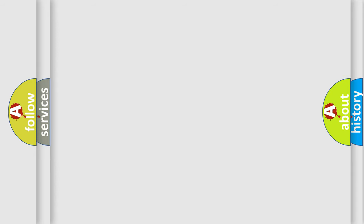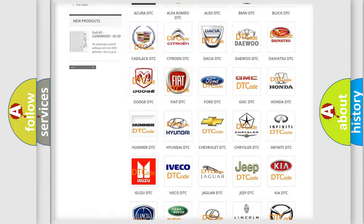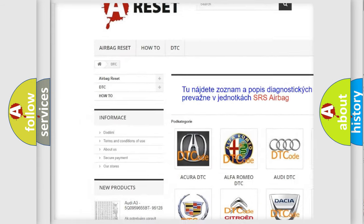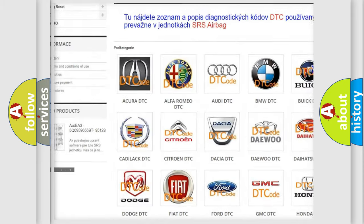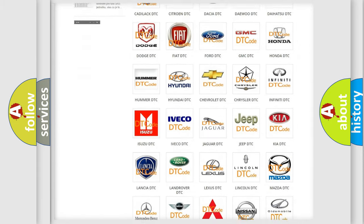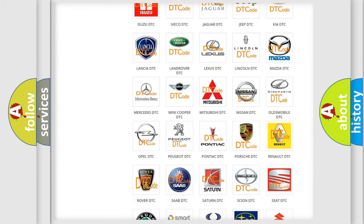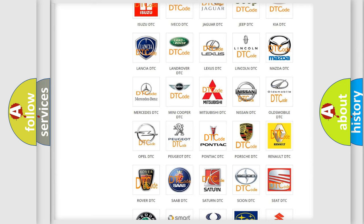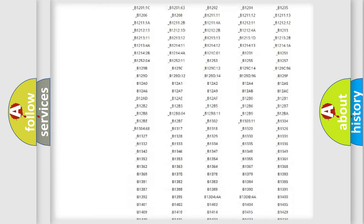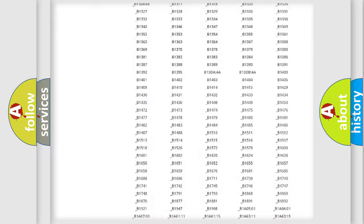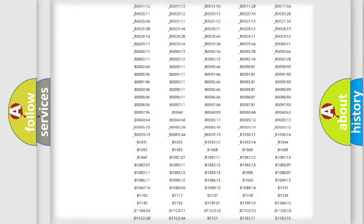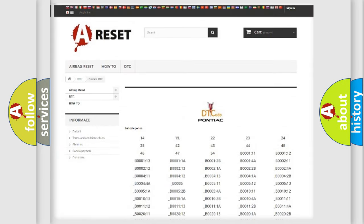Our website airbagreset.sk produces useful videos for you. You do not have to go through the OBD2 protocol anymore to know how to troubleshoot any car breakdown. You will find all the diagnostic codes that can be diagnosed in Pontiac vehicles, and many other useful things.